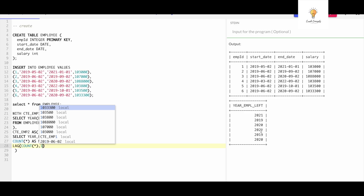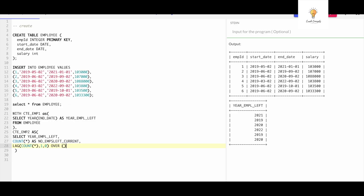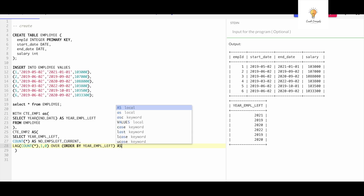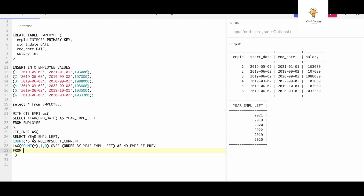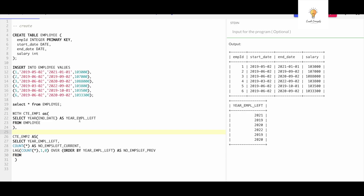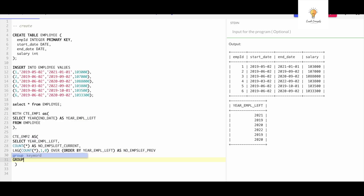If I set the offset to 2 and the current year is 2022, the LAG function returns the count for 2020 instead of 2021. Since I want to compare with just the previous year, the offset is 1. The third parameter is the default value — I'll set it to 0. The window is ordered by 'year_employee_left'. I'll name this column 'number_of_employees_left_previous_year', and query FROM cte_employee1, grouping by year.